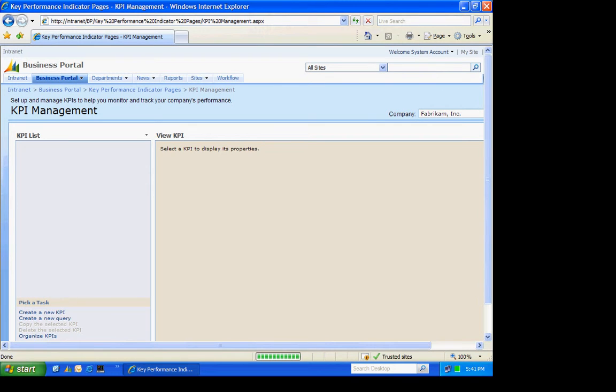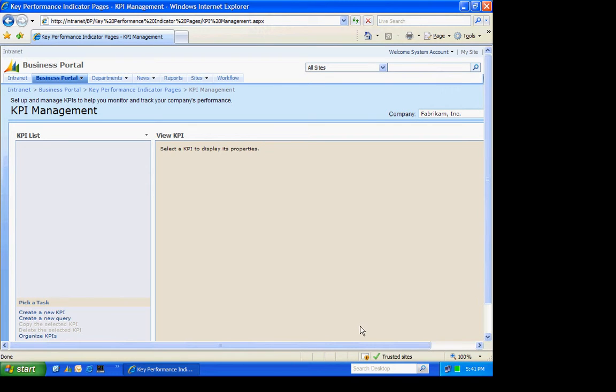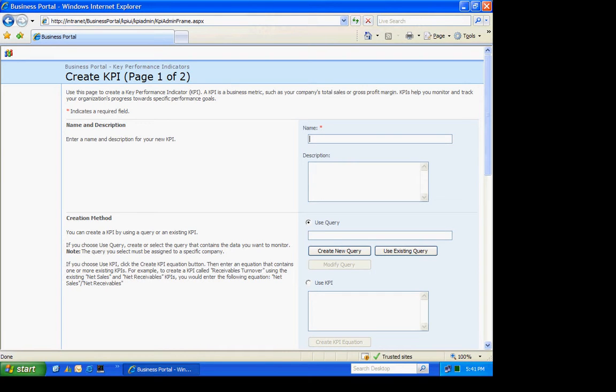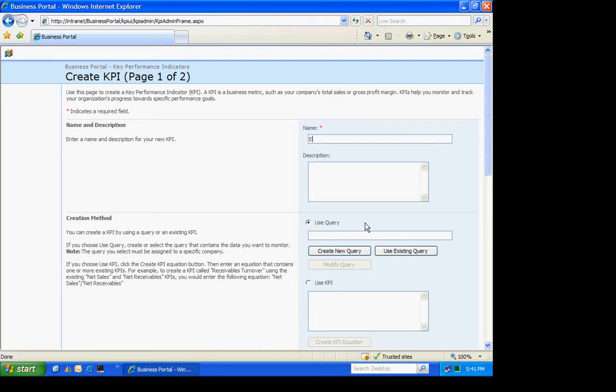What I'm going to do is I'm going to create a new KPI from scratch. In order to do that, I'm going to need to create a query, or I could use an existing query or an existing KPI. What I'll do is I'm going to create four KPIs, one each for four salespeople that I have. Let's create the first one.